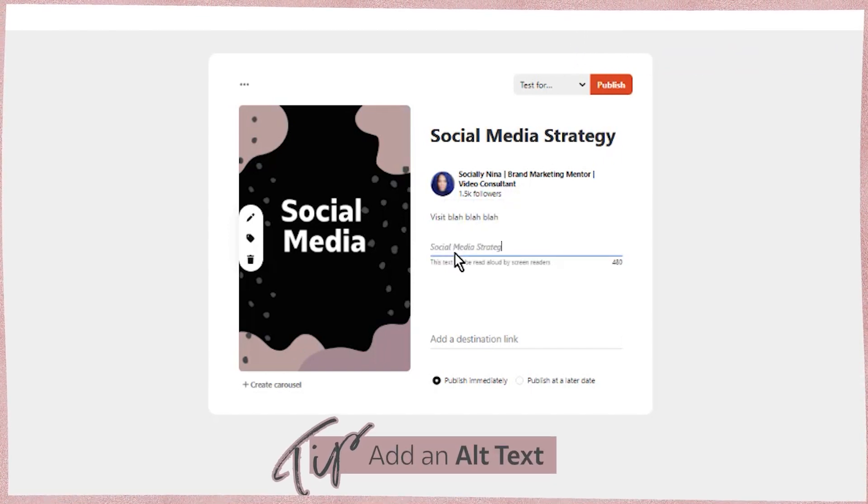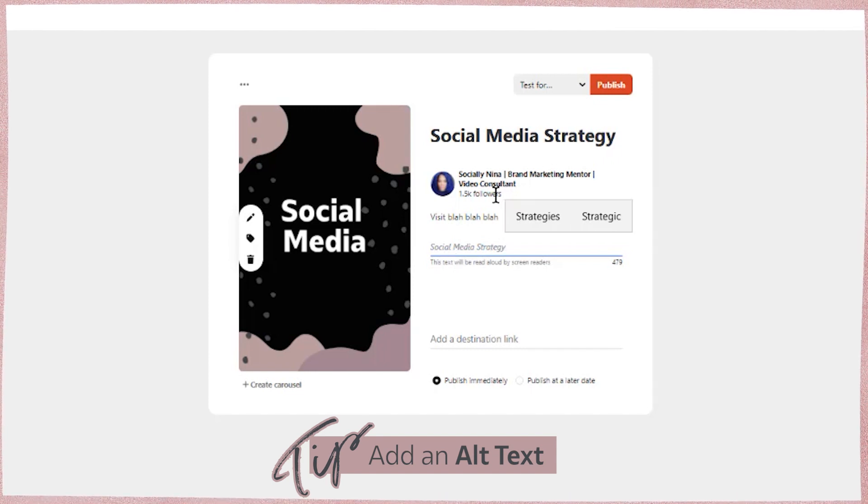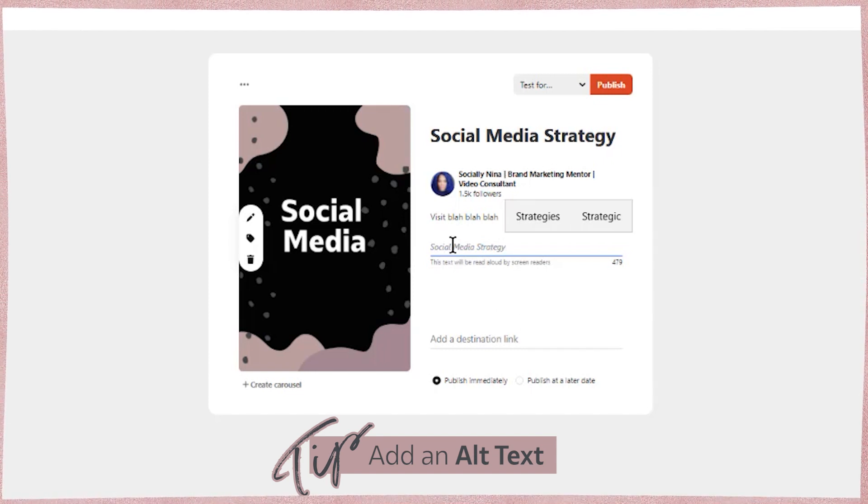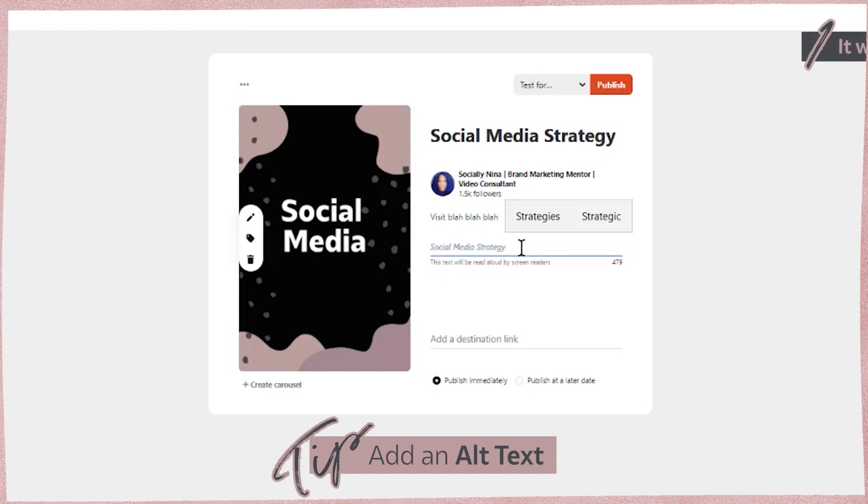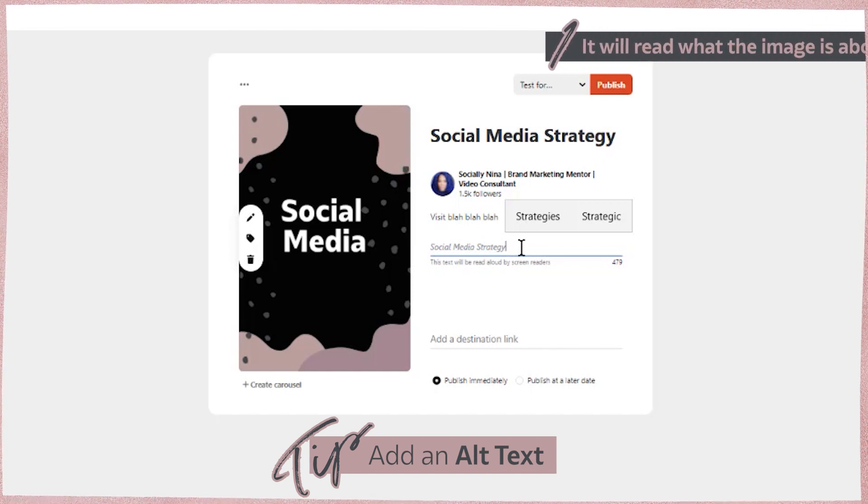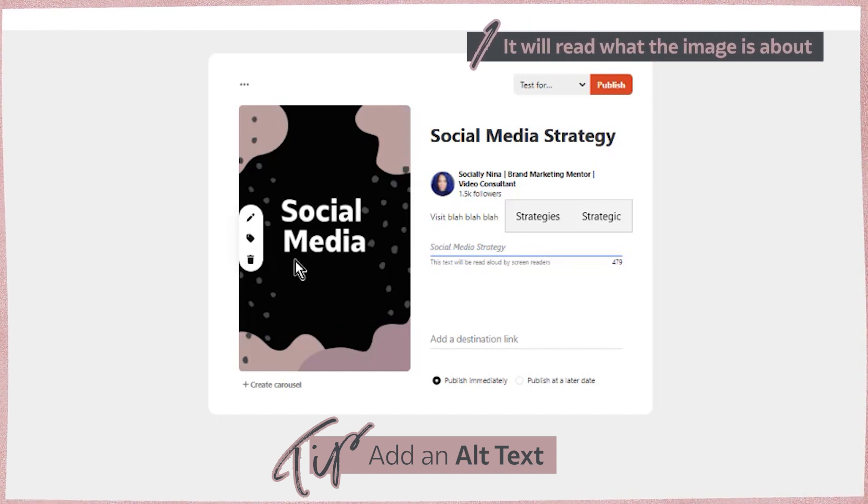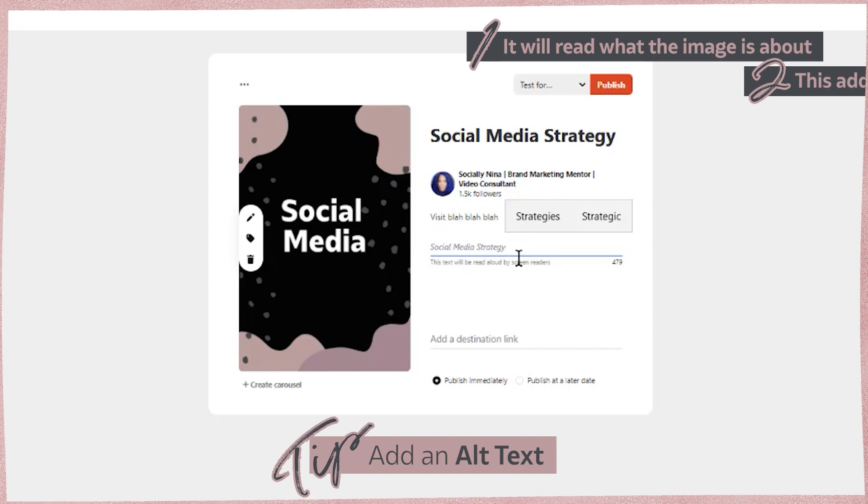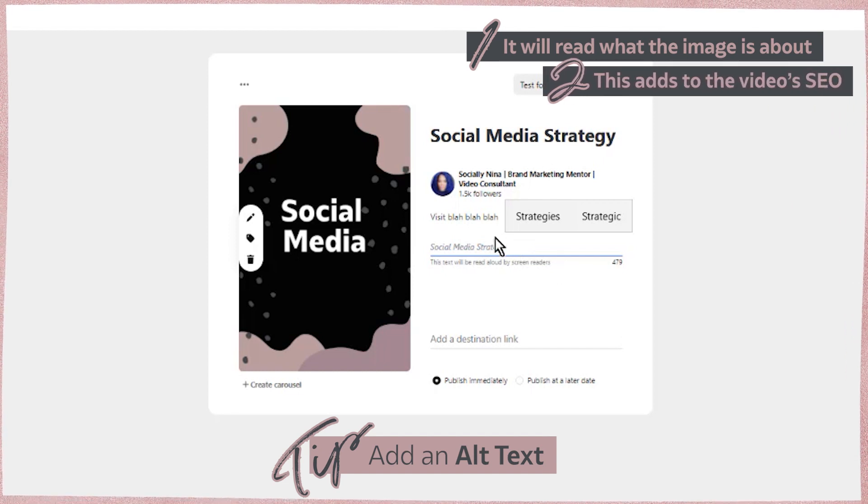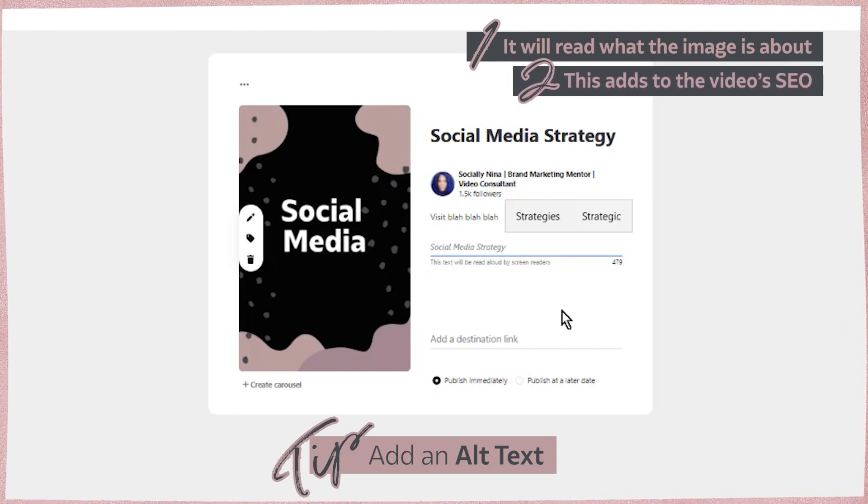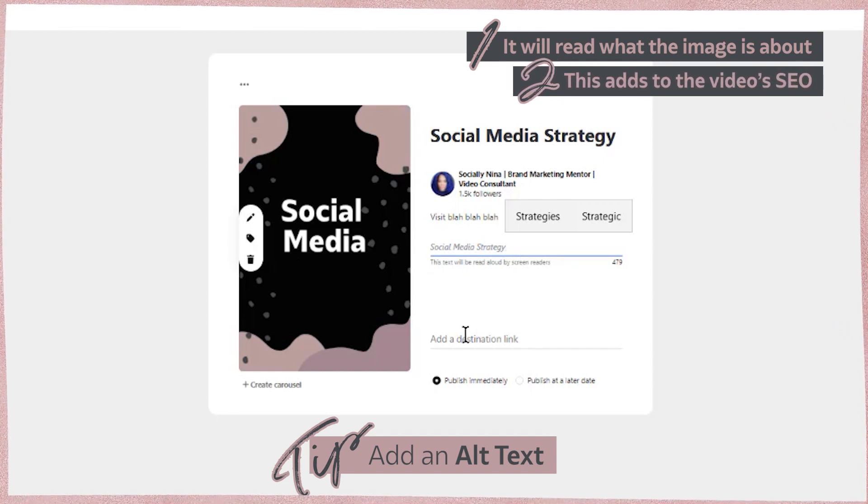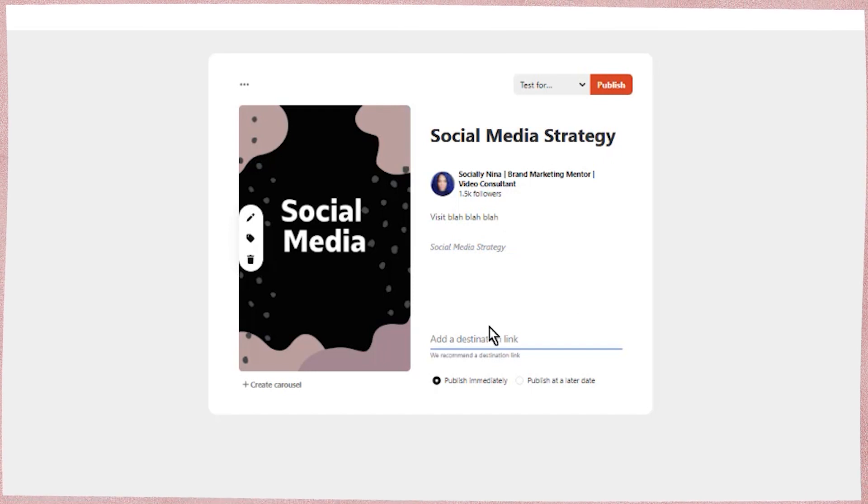So alt text is something that serves a few different purposes. One, if there's someone who is using a reader, it will read what the image is about. So if they have problems seeing or if they're blind, the other thing is it adds to your SEO, right? It helps kind of name this image.